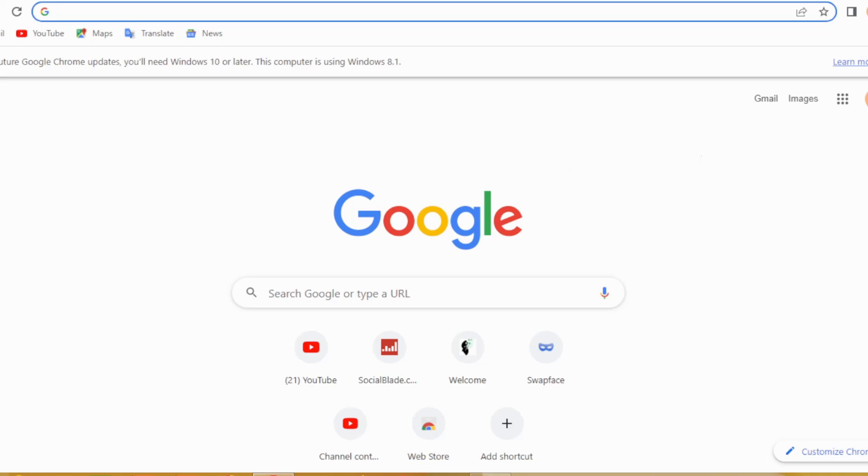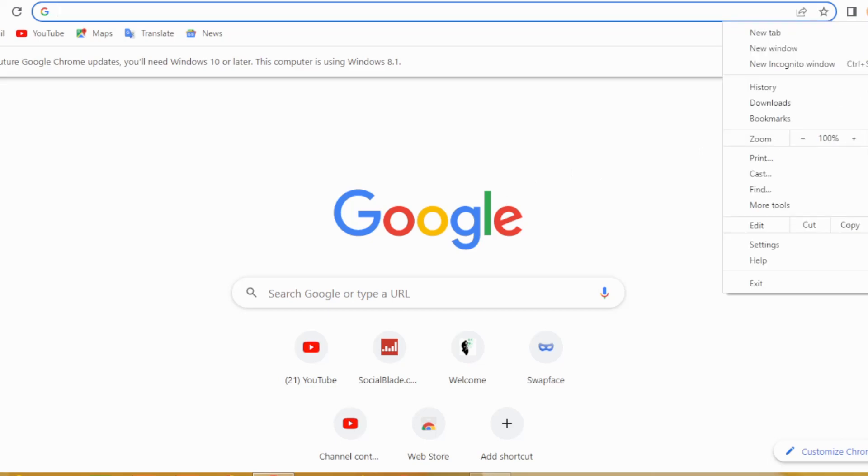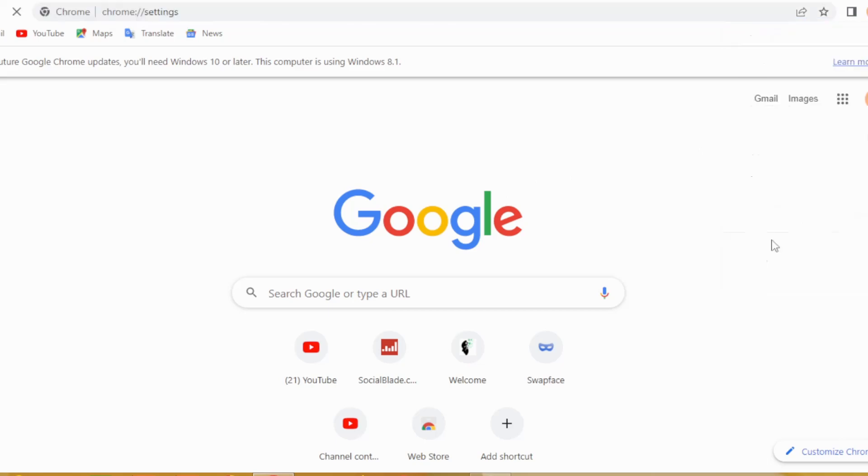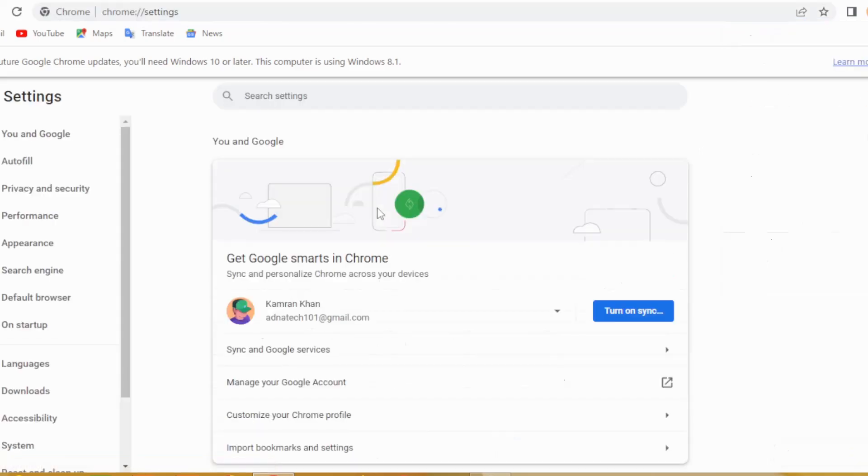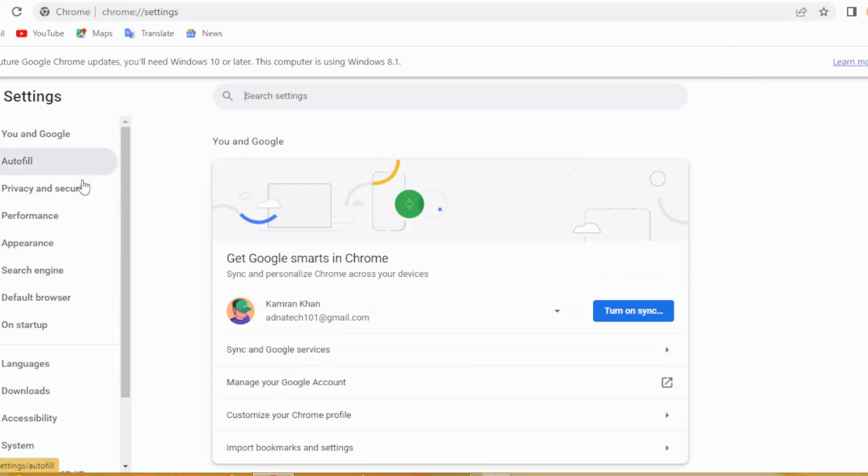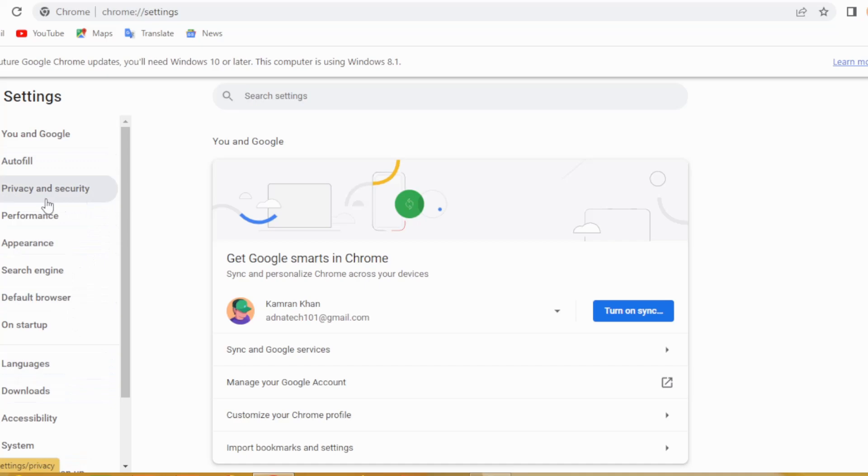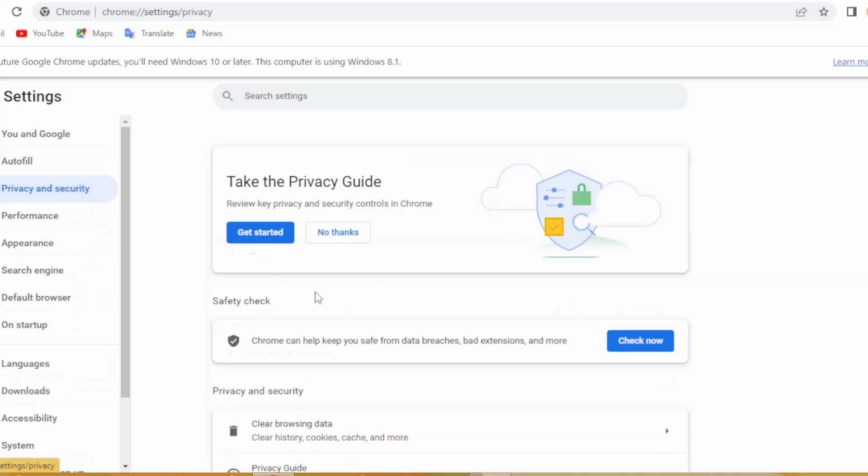First of all, you will have to click right here on three dots and go to the settings. And then you will have to click right here on Privacy and Security.